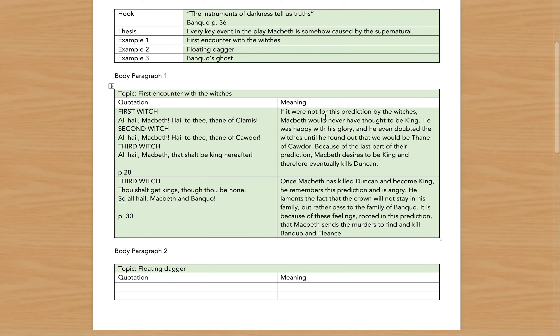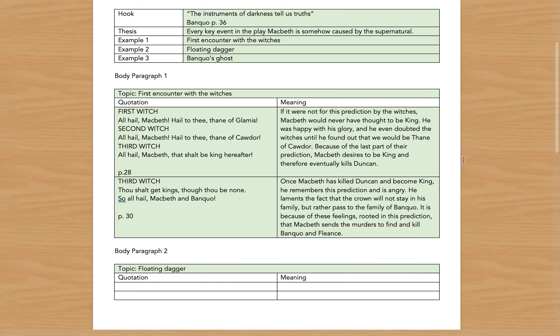And in my meaning, this is what's going to be used later for my peel: If it were not for this prediction by the witches, Macbeth would never have thought to be king. He was happy with his glory and he even doubted the witches until he found out that he would be the Thane of Cawdor. Because of the last part of their prediction, Macbeth desires to be king and therefore eventually kills Duncan.